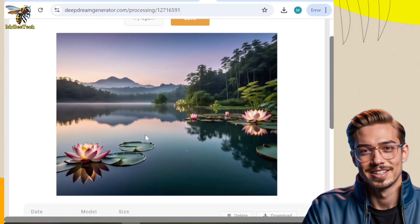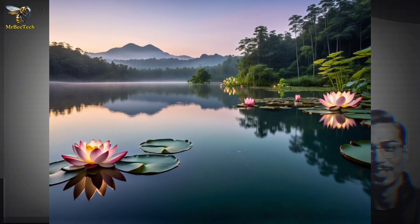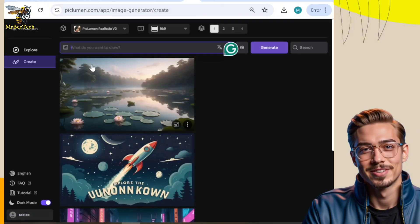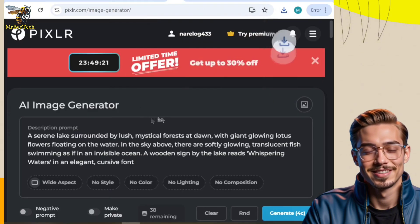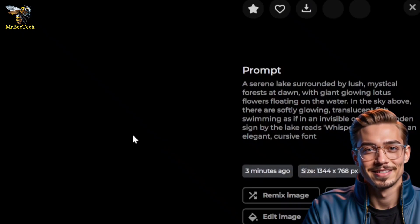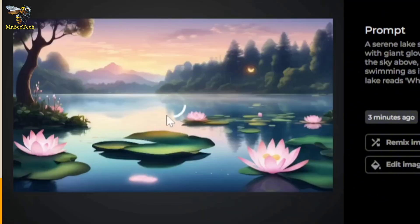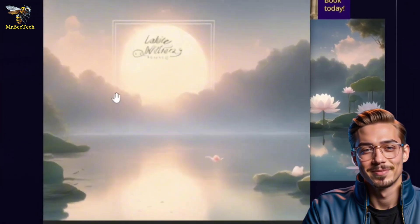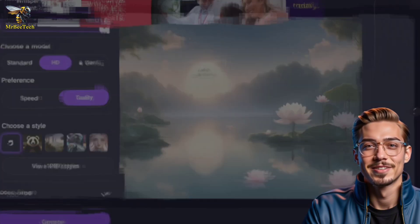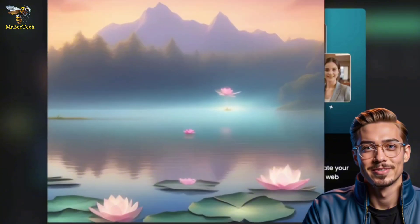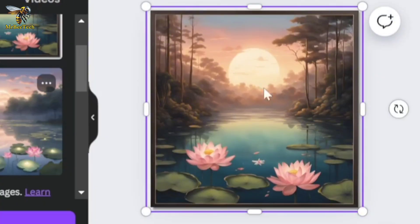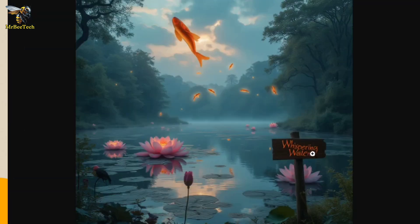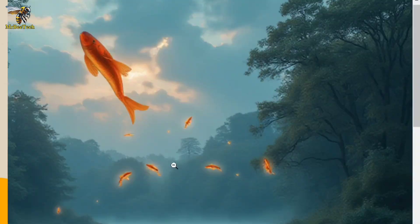Deep Dream Generator created this image, but it didn't even try to generate the text. However, the image is good. The Piclumen image generator created this image, but it also didn't try to generate the text. The Pixlr AI image generator created four images and none of them have text. Deep AI created this image and tried to generate the text, but it's not written correctly. The Foto image generator created this image — nothing special. Canva's image generator created these images with no text.